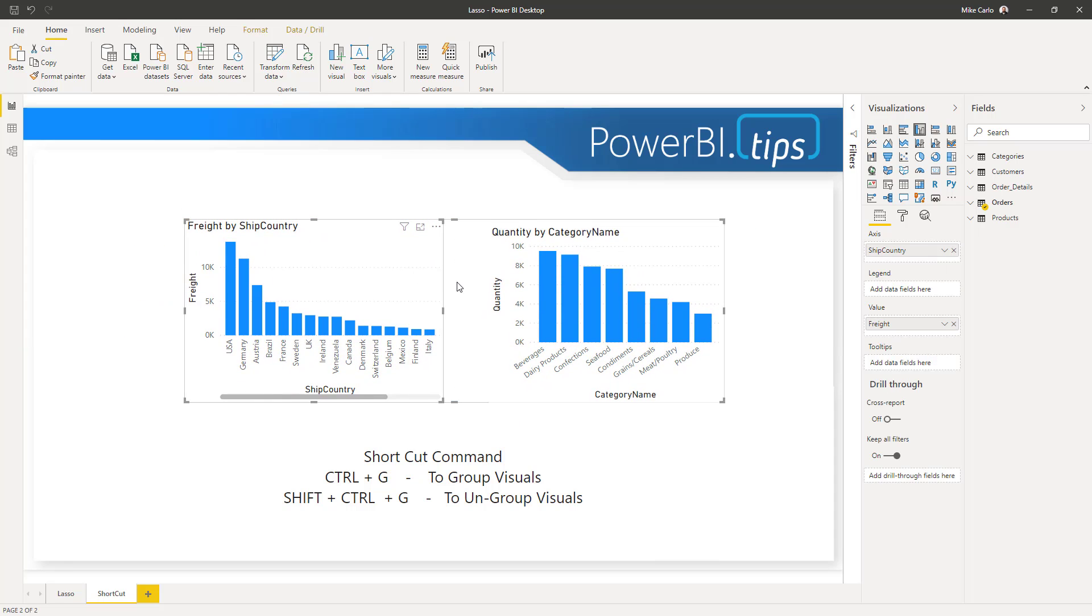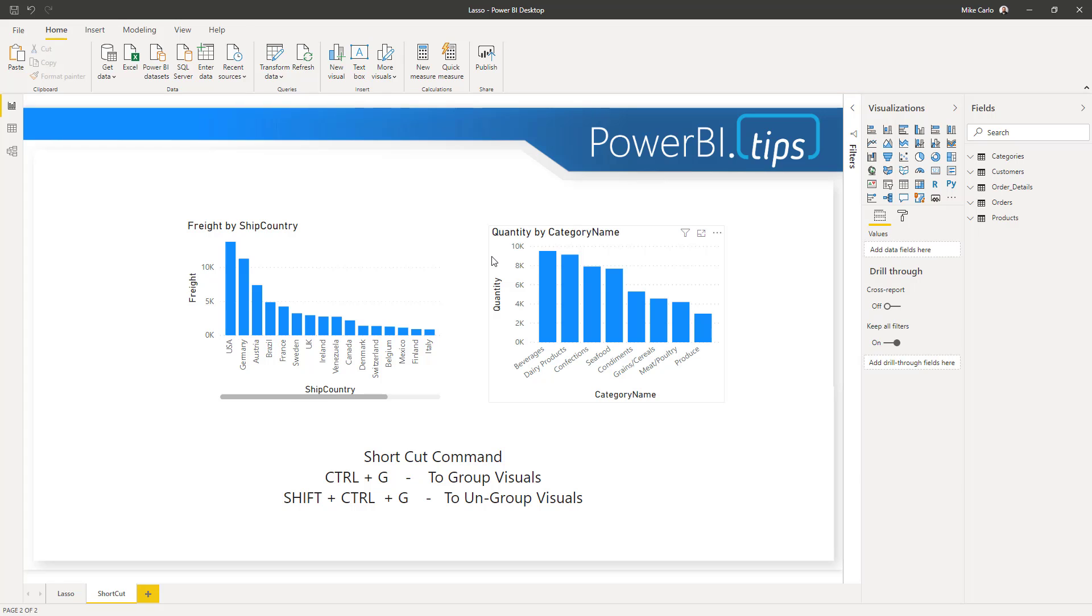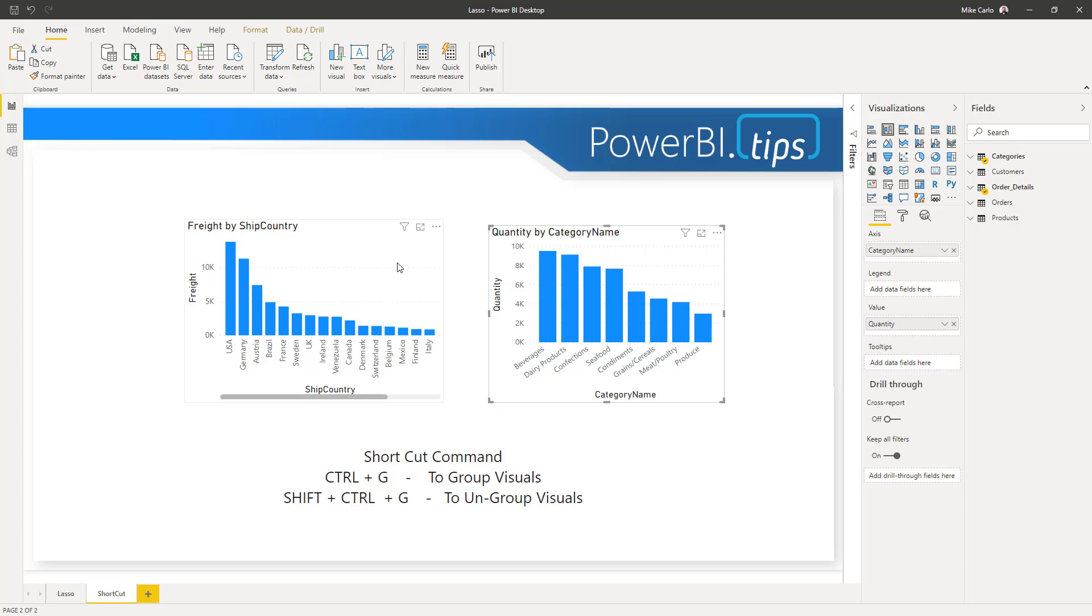The best part is once you have them in a place where you want, or maybe you need to adjust them slightly, Ctrl+Shift+G will ungroup them, and they become individual elements again.